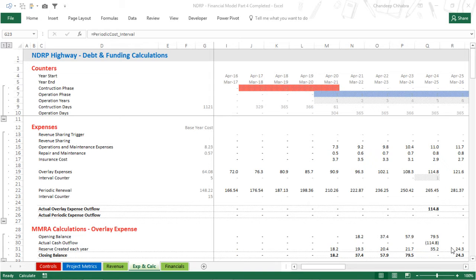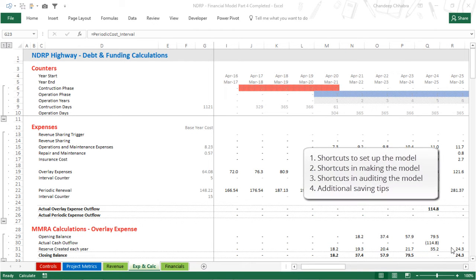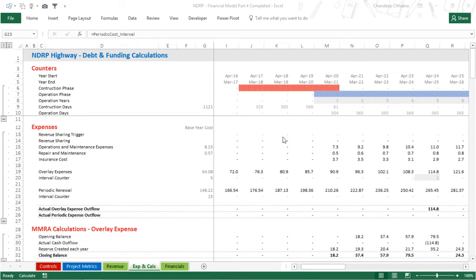To make things easier, I'm going to divide the entire video into four parts. The first part is about shortcuts specifically when you set up the model from a blank Excel sheet. The second part is about when you actually make the model — you write formulas, make calculations, and things like that. The third part is when you audit the model. And fourth is a few tips on saving the model. The model you're seeing in front of you is a previous road project model I made.